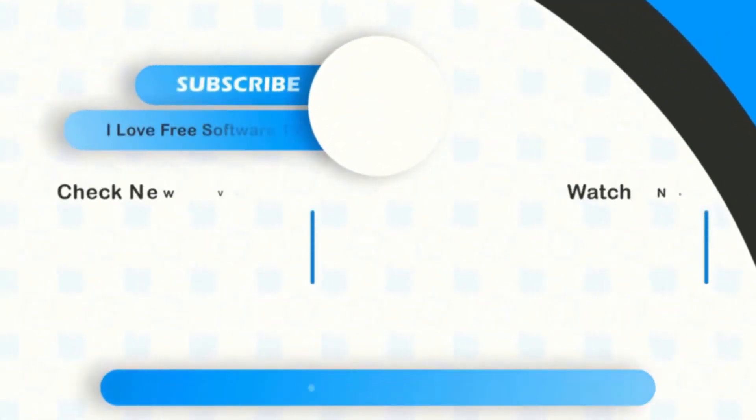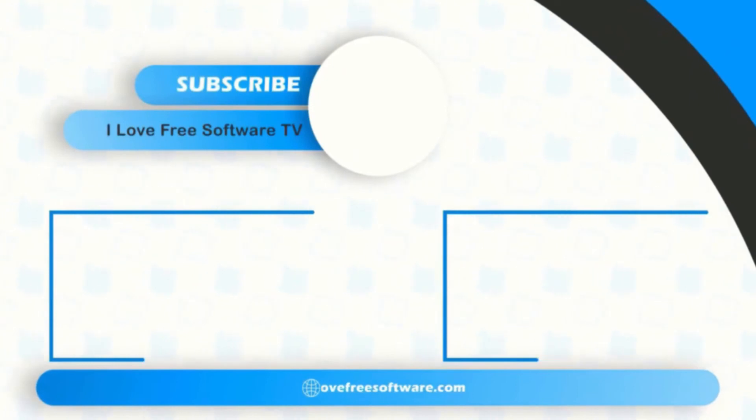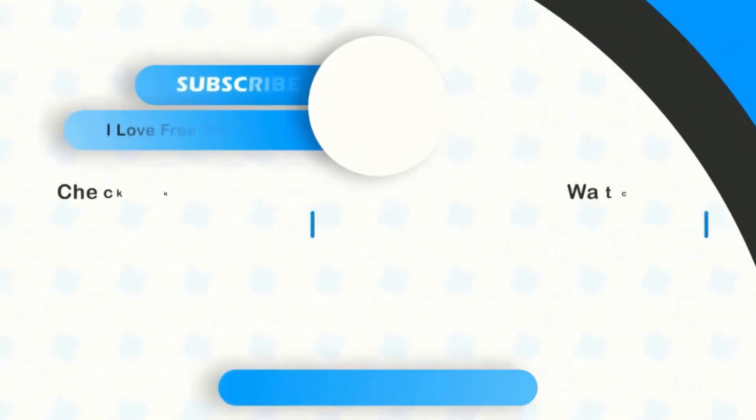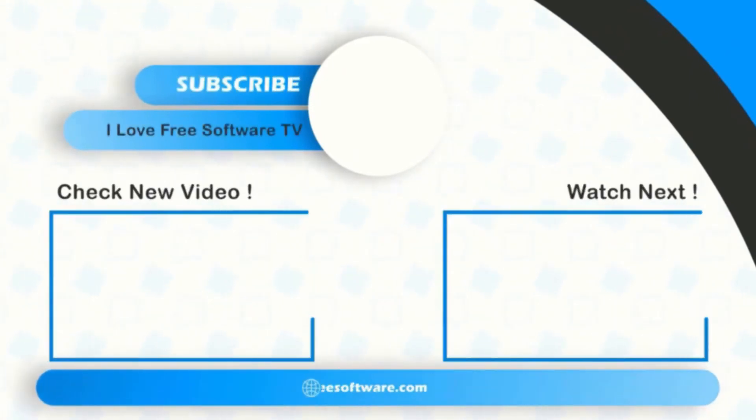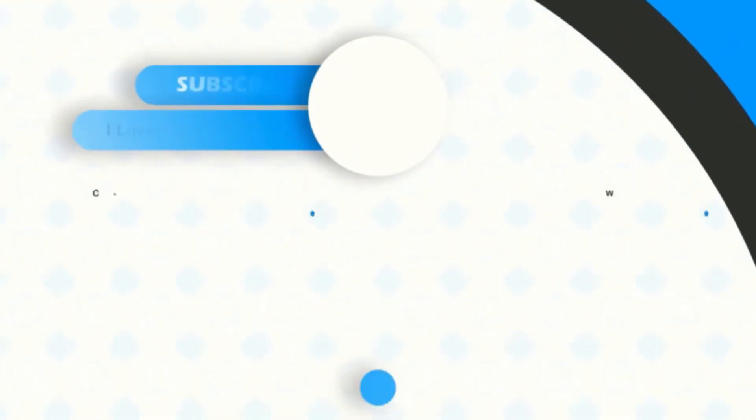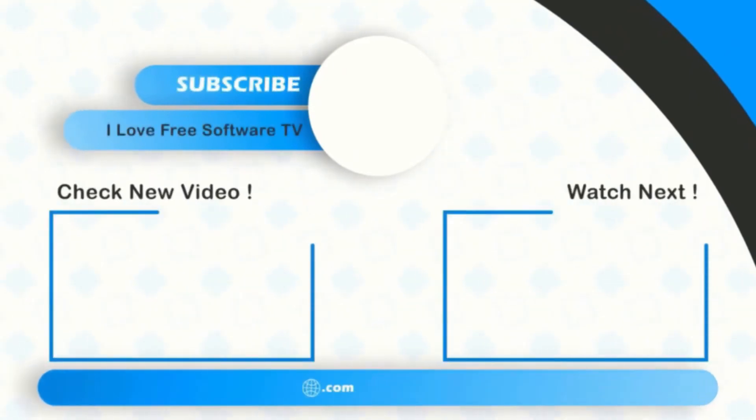If you like this video, give it a thumbs up and remember to subscribe. I Love Free Software TV, for more videos like this.